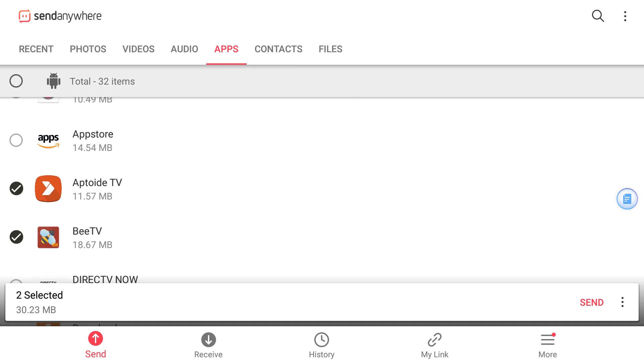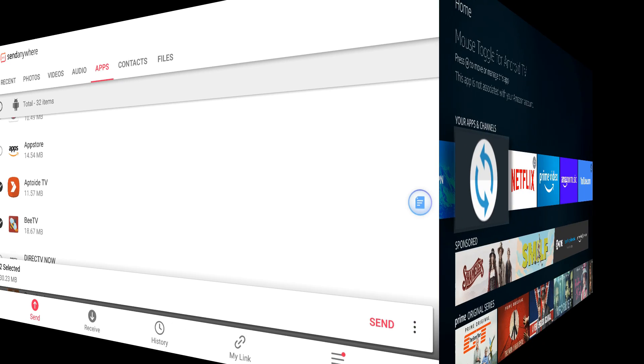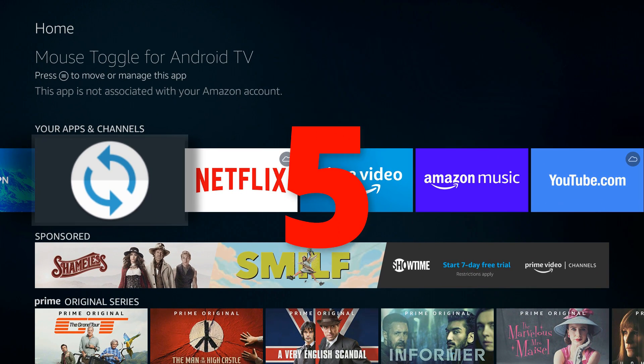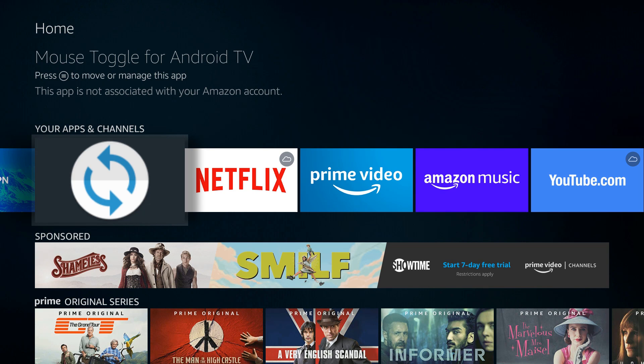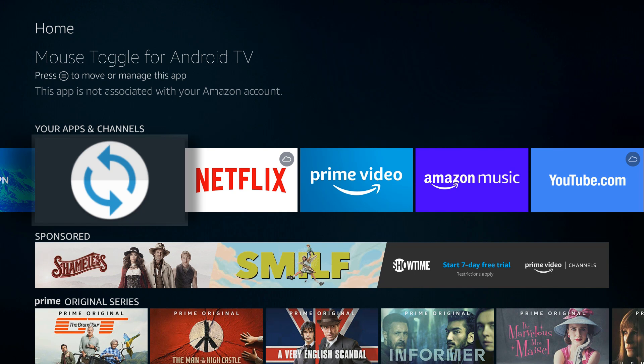Number 5 on this list is Mouse Toggle. Mouse Toggle has been around for a while, virtually unchanged. What it does is give you a virtual mouse on your screen so you can use your original Fire Stick remote to navigate web pages and APKs. Pretty easy to use - all you do is tap the play button twice, you'll see a virtual mouse, then you can move around. Mouse Toggle has been around for a while and it works unchanged.